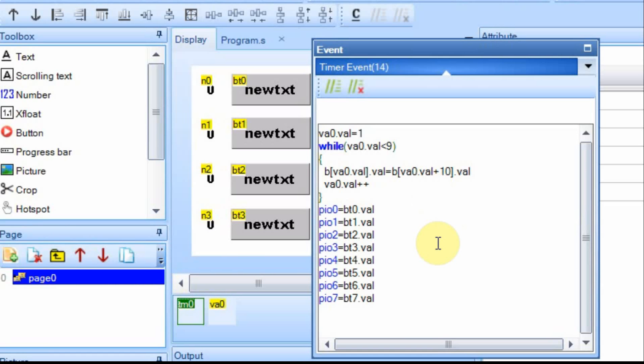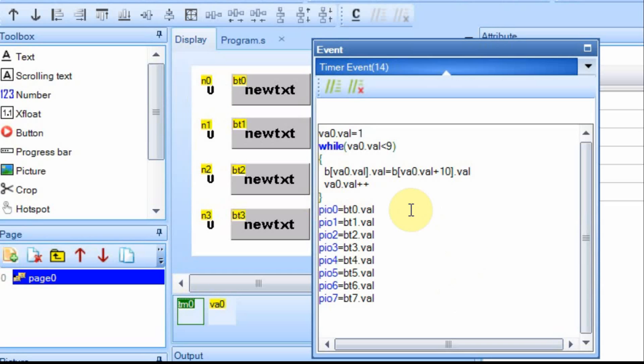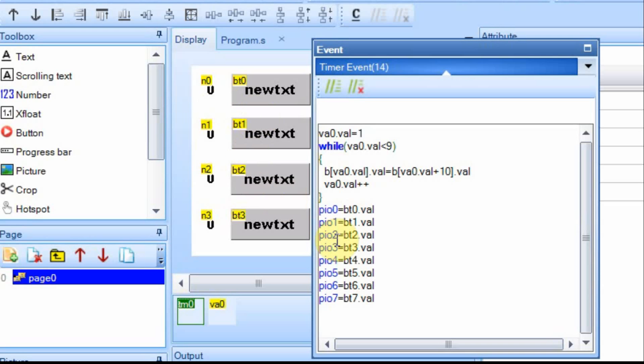That means each number value is associated to the button value. Every 50 milliseconds, the timer is going to look at all these buttons, and whatever the value of it is, it's going to associate it to this number. Then after I'm done with that, I'm going to set the output so that the output pin PIO0 through 7, and I'm going to set those equal to whatever the value is for the button. So I'm going to take that button value, set it to the number, and set it to the output.